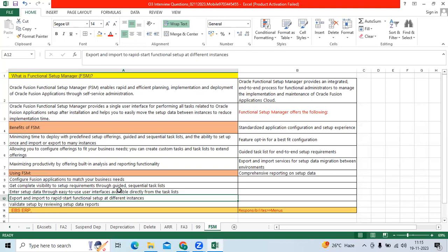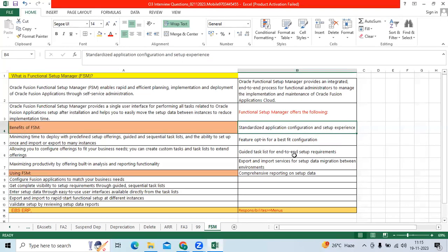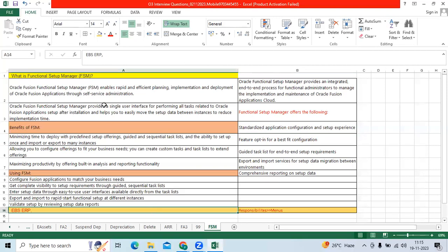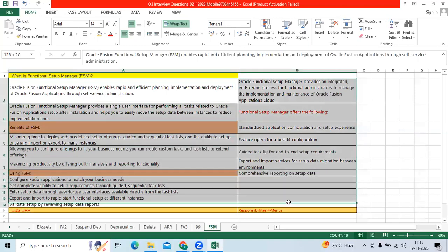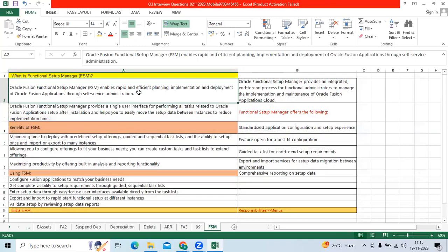You can do the rapid functional setup setups, and you can easily deploy the standard application through offerings for your client. And you can do the end-to-end setup requirements as well. Compared to EBS, you can do all setup through FSM with the single user interface.